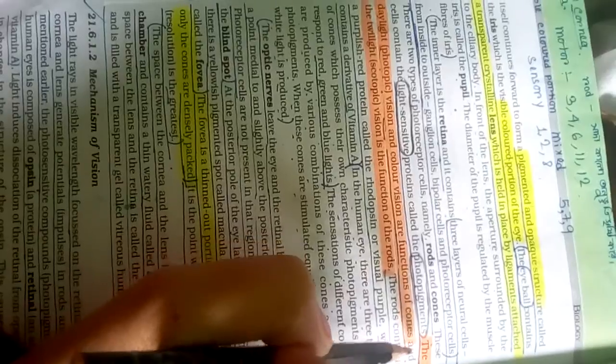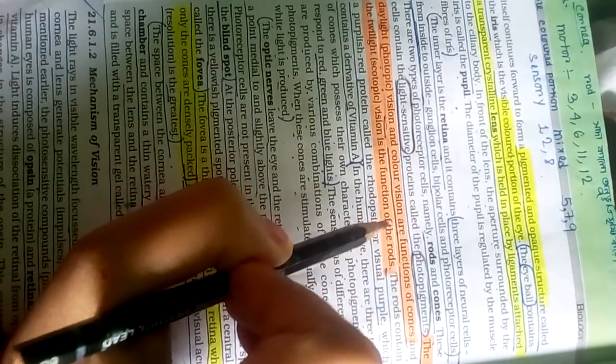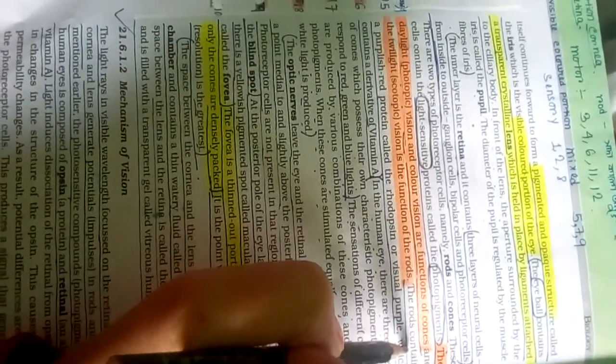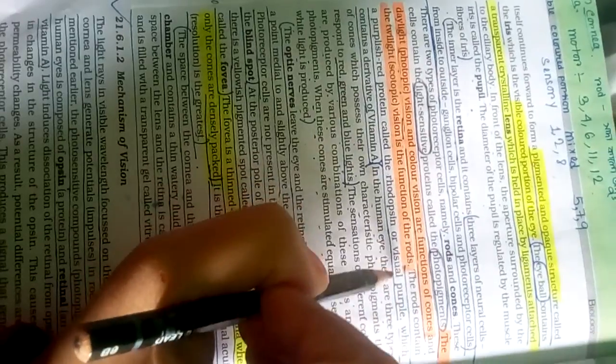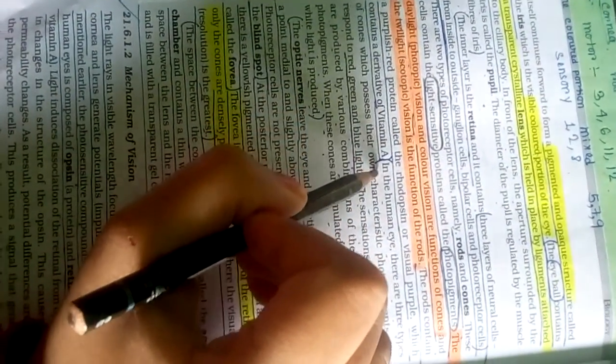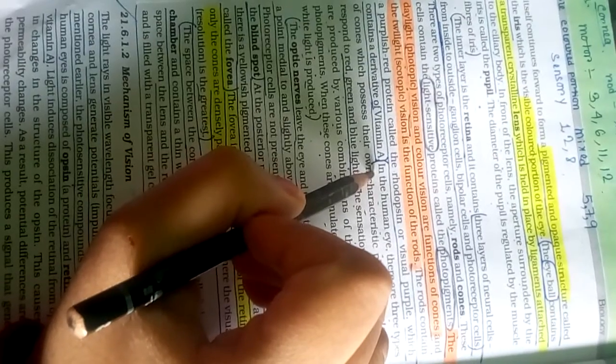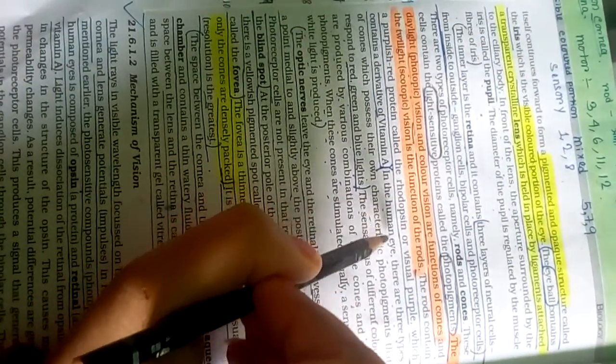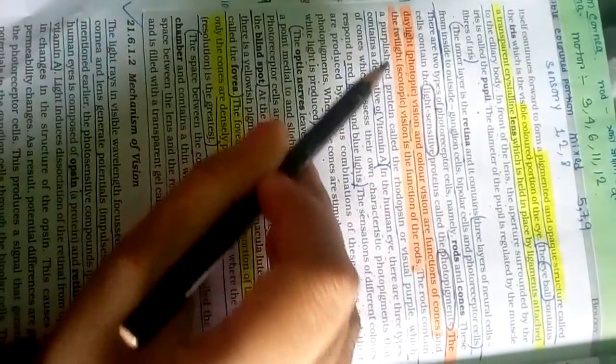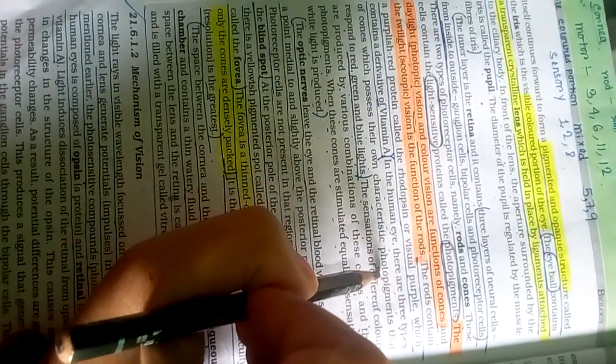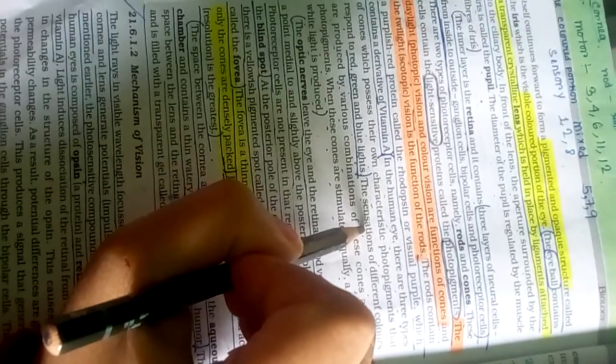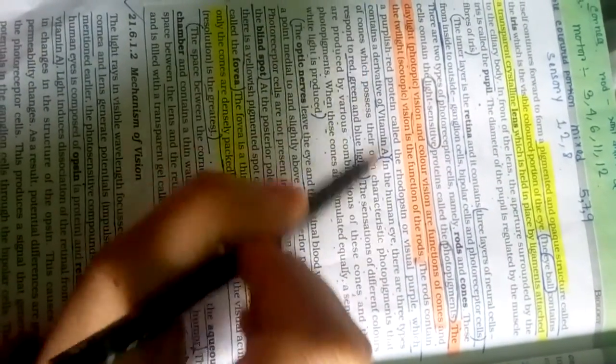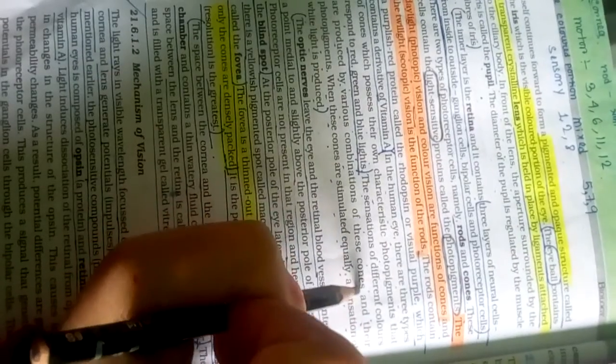The twilight scotopic vision: the rods contain a purplish-red protein called rhodopsin or visual purple which contains a derivative of vitamin A. In the human eye, there are three types of cones which possess their own characteristic photopigments that respond to red, green, and blue lights. The sensation of different colors is produced by various combinations of these cones and photopigments.